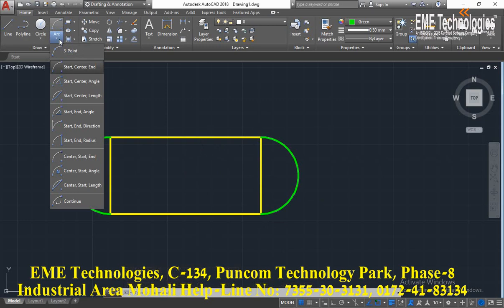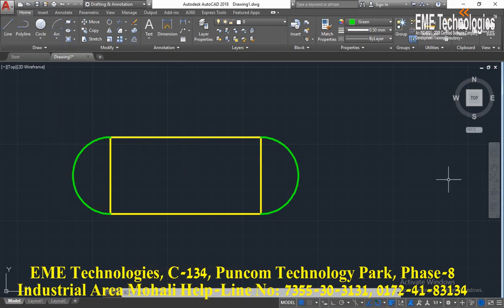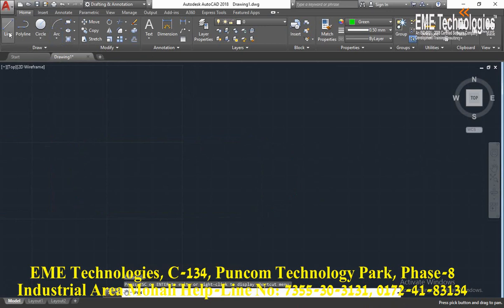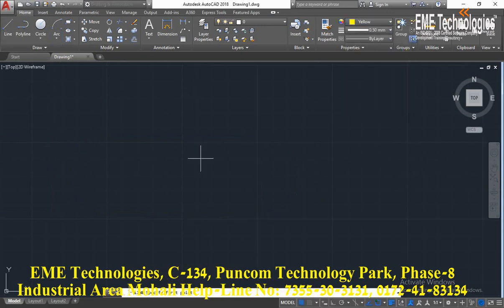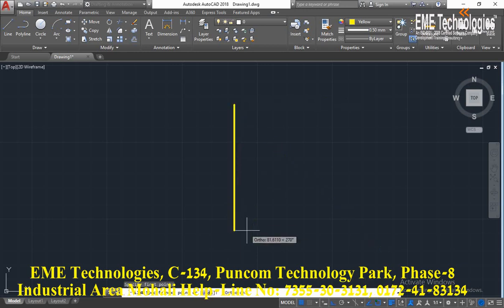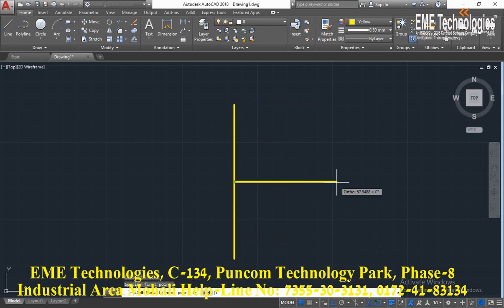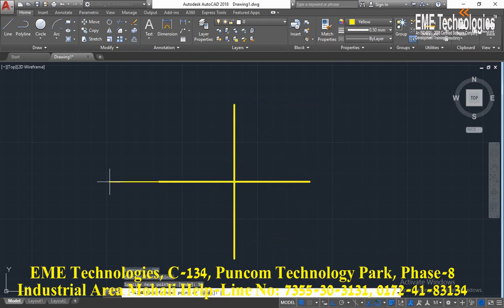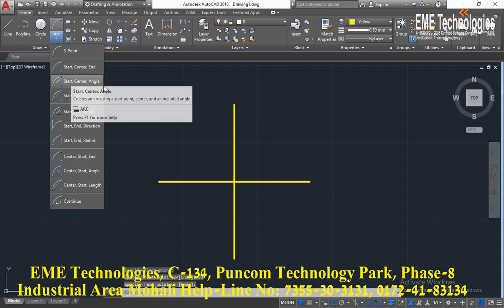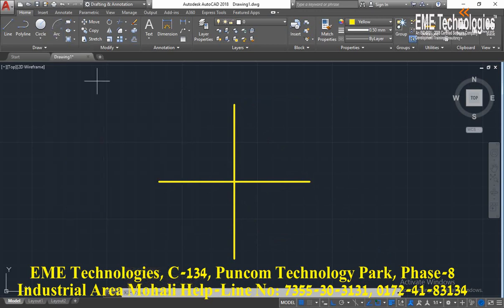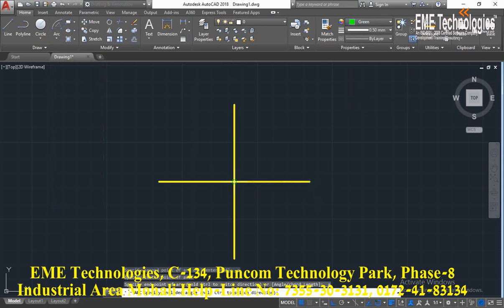The next option is start-center-angle. Select the new arc type: start-center-angle. Select start point, center point, and angle is 45 degrees.